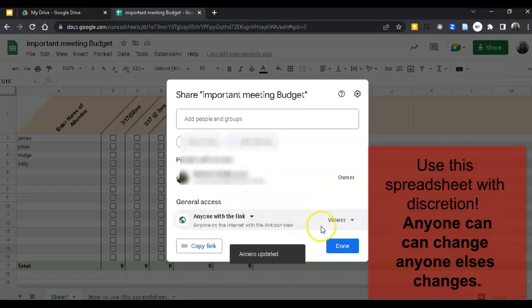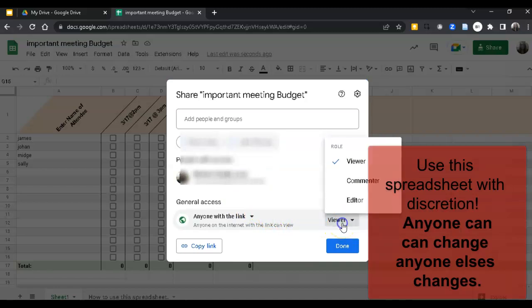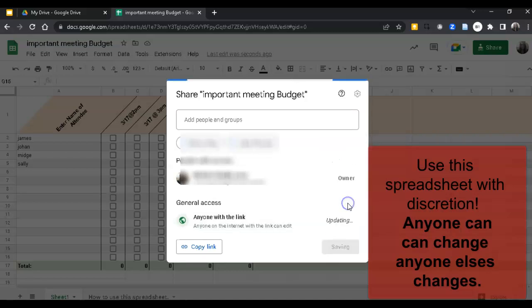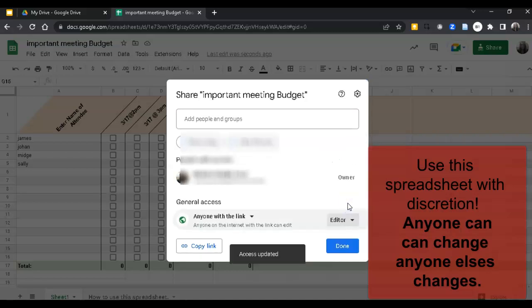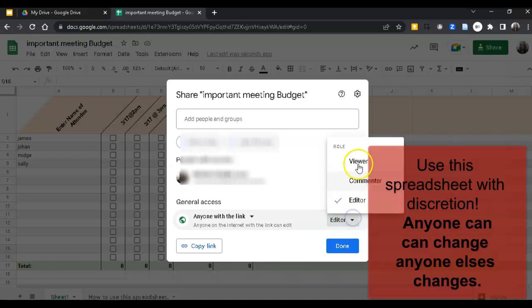And then you want them to edit the spreadsheet so that they can put the checkboxes into the spreadsheet. If you left it as viewer, they would only be able to look at the spreadsheet. So we want them to put something on the spreadsheet, so therefore they have to be an editor.